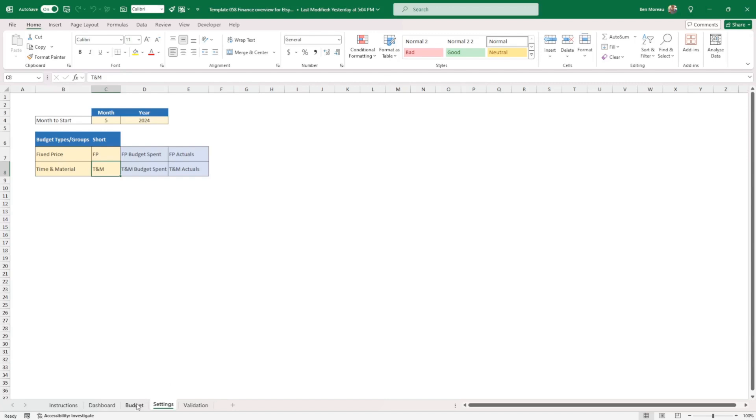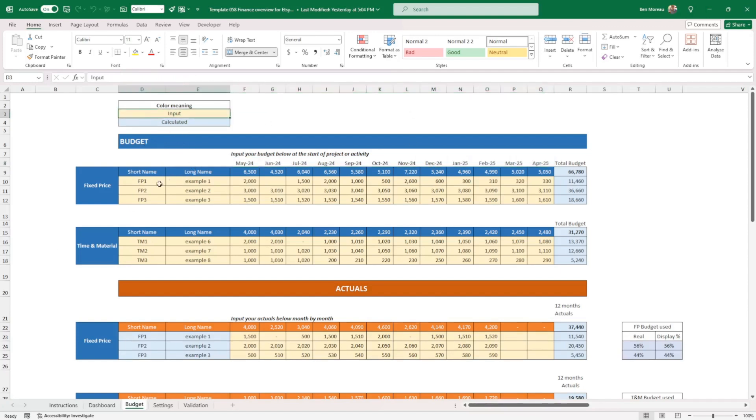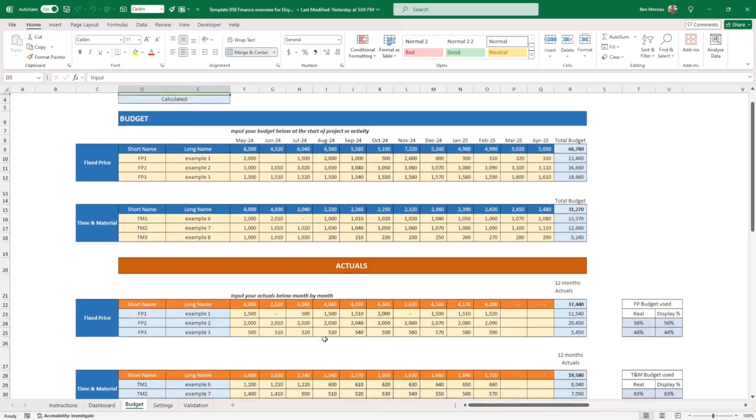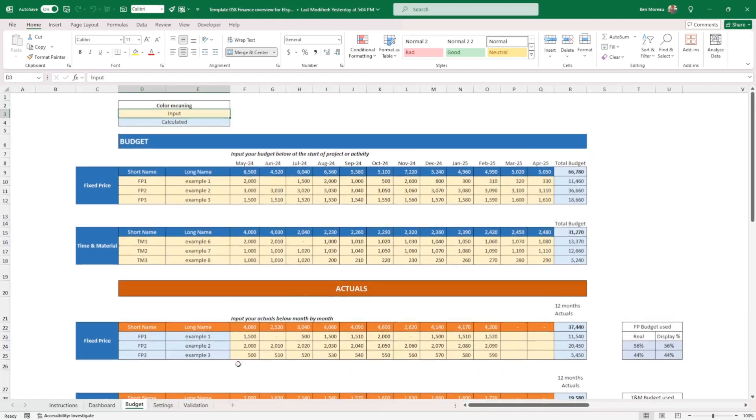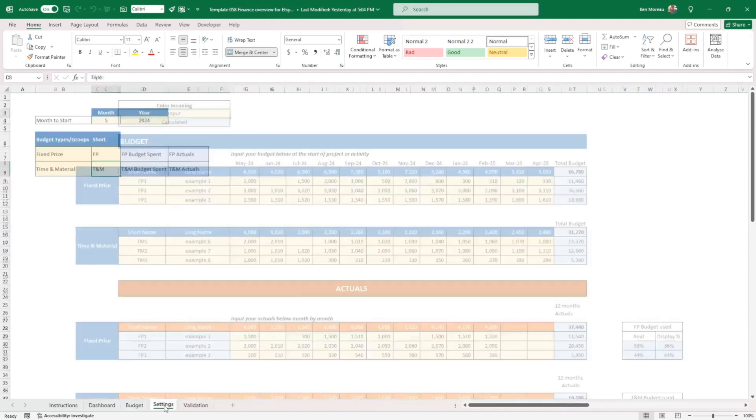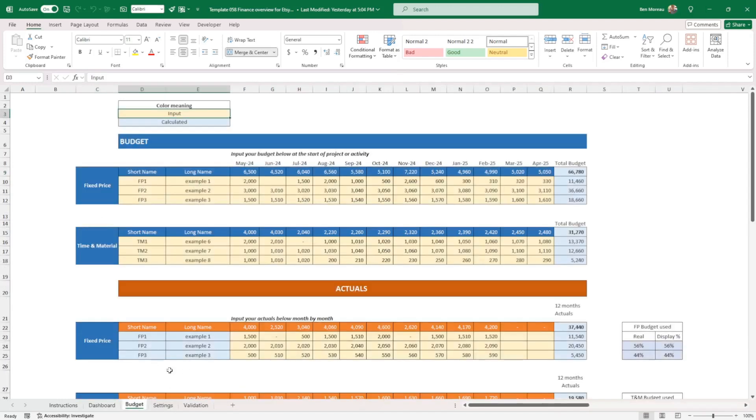Now, if we go directly in the budget, there is a few components here. First of all, it is a reminder that everything that is in yellowish like this is to be input. To make it simple, don't try and input things in the blue things here. It's all in the yellowish.